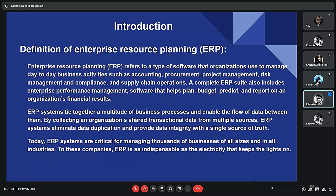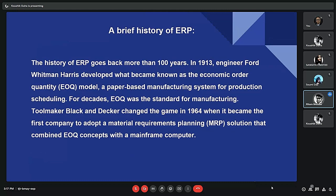A brief history of ERP: the concept of Enterprise Resource Planning systems can be traced back to the 1960s and 1970s, when large manufacturers began using computer systems to automate and manage their production processes. These early systems were primarily focused on manufacturing and were known as Materials Requirements Planning. In the 1980s, MRP evolved into Manufacturing Resource Planning, adding the capability to manage other business functions such as accounting and human resources. In the 1990s, the term Enterprise Resource Planning was first coined, and these systems were further developed to integrate a wider range of functions such as finance, logistics, and customer relationship management.